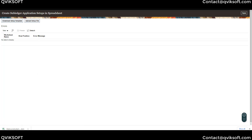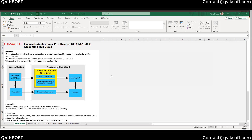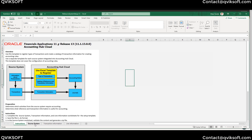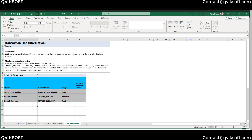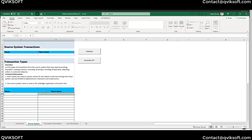Open the Excel file. Once you open it, this gives you an instruction sheet — a snapshot of how the whole application works. These are the sheets which are important: Source Systems and Transaction Information, which covers transaction header and line information. We'll go through each sheet one by one. Let's start with Source System.